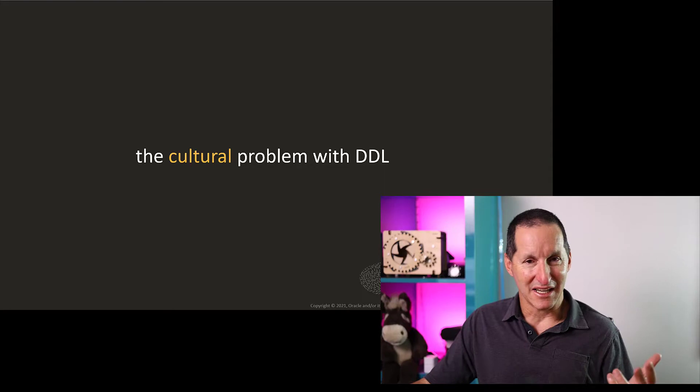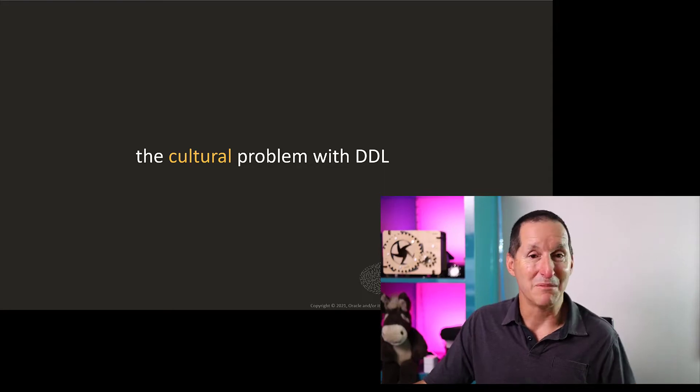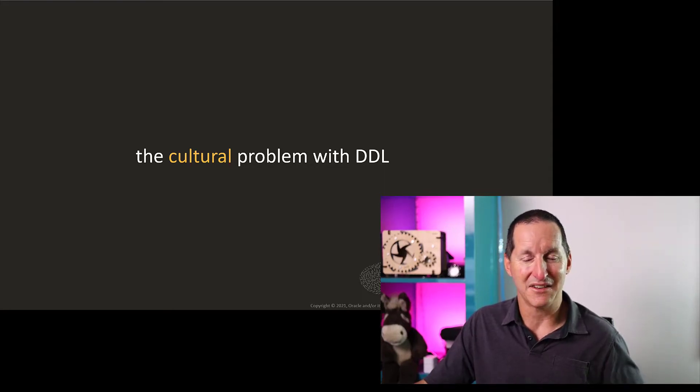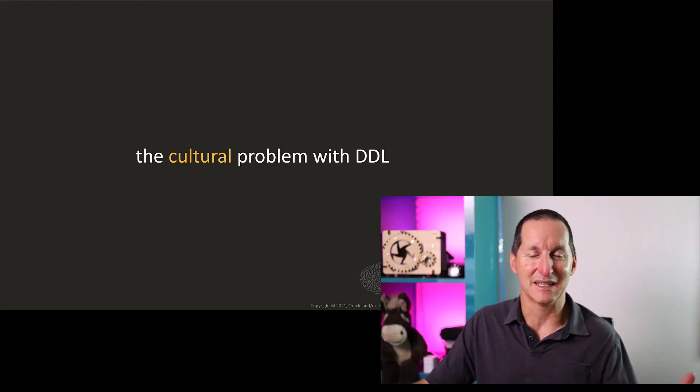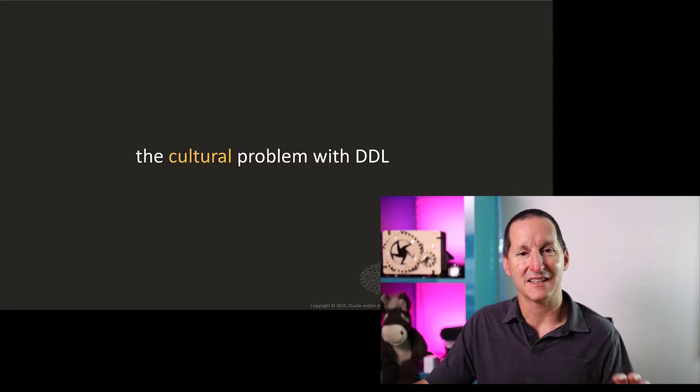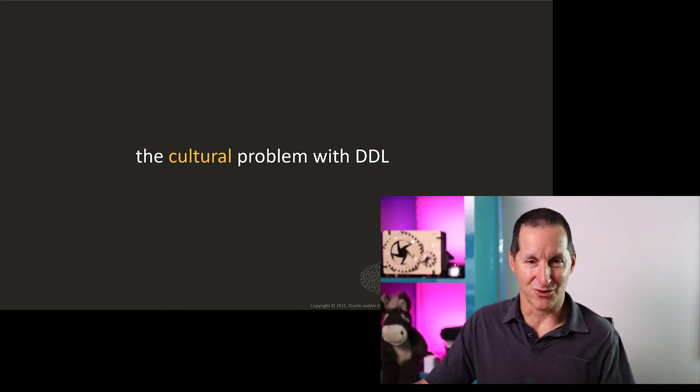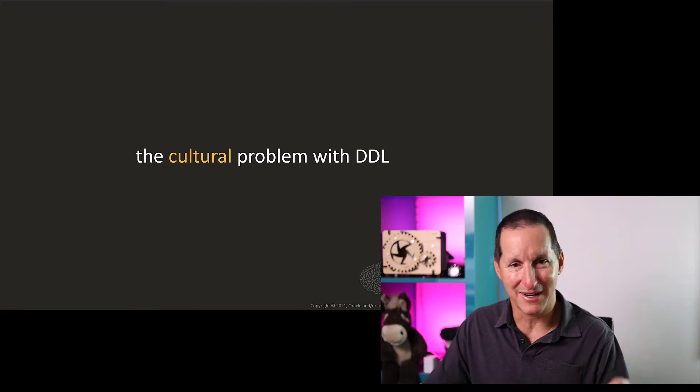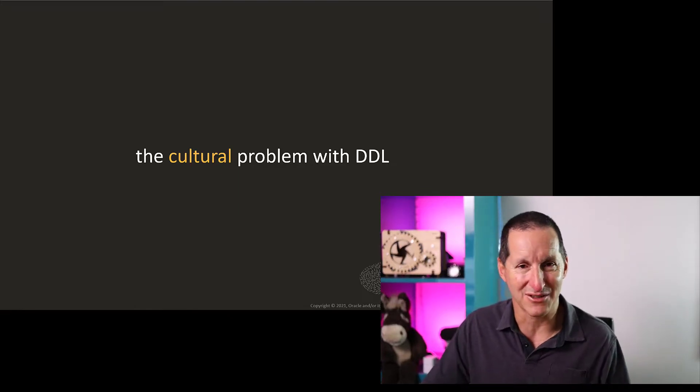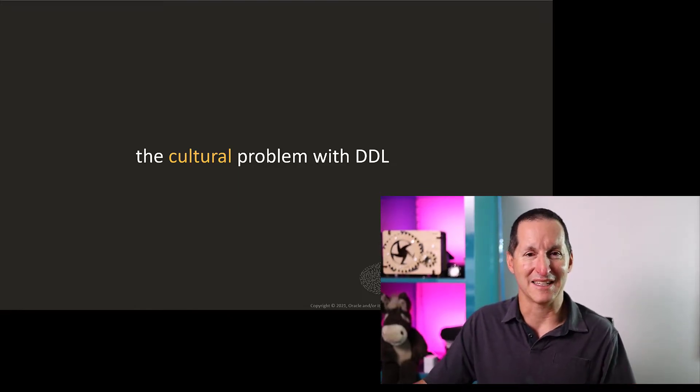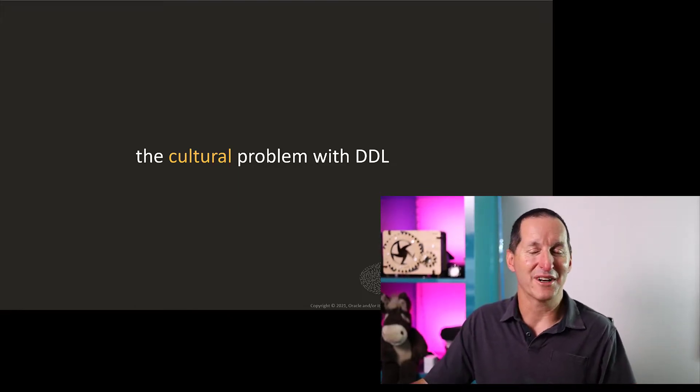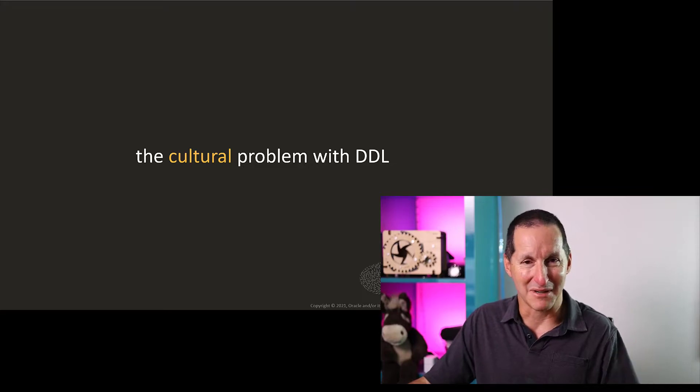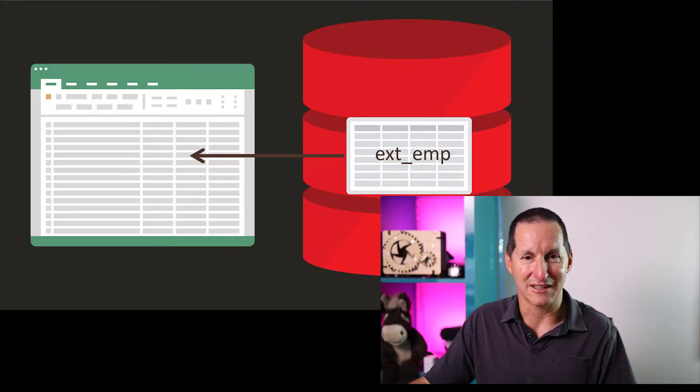And the reason I think that can be a useful weapon to have in your arsenal is nothing to do with DDL per se. It's the fact that there are often cultural issues associated with DDL. Now, to explain what I mean by cultural issues, let me walk through a demo of what I often see in the workplace in my many years of working with Oracle technology.